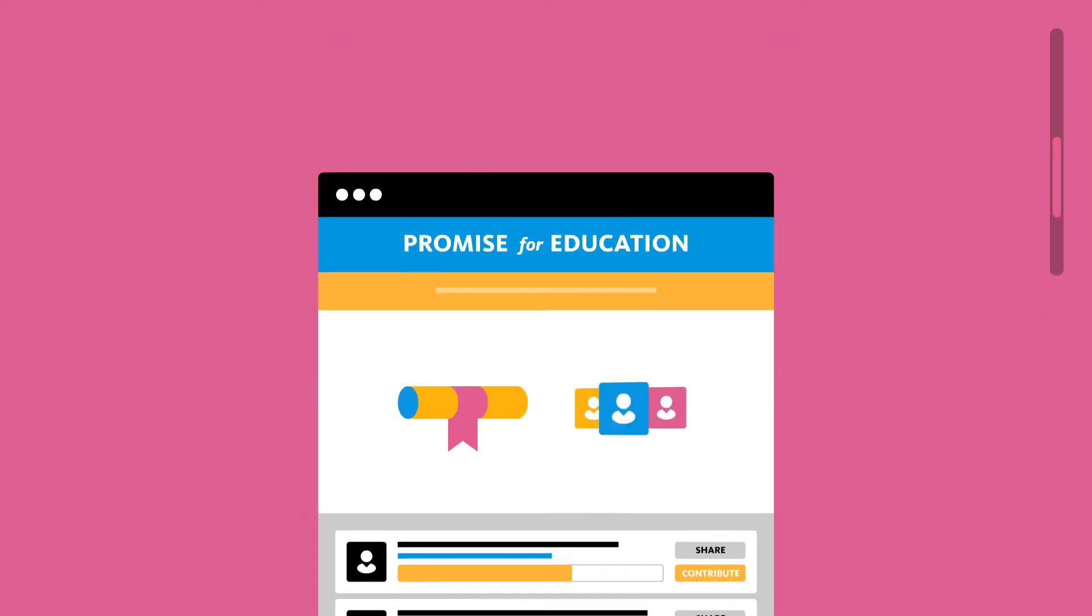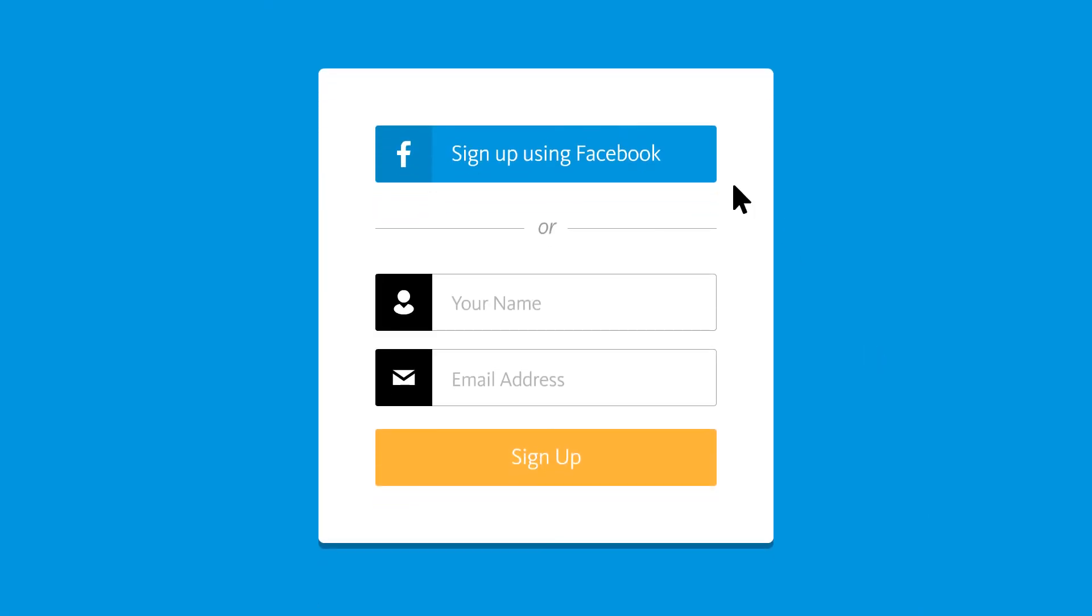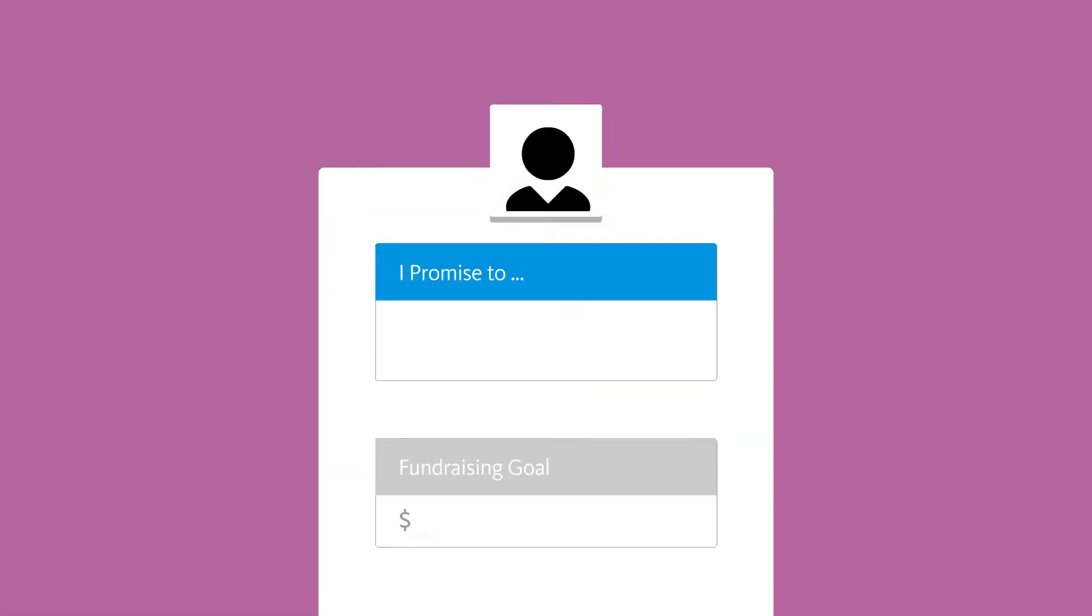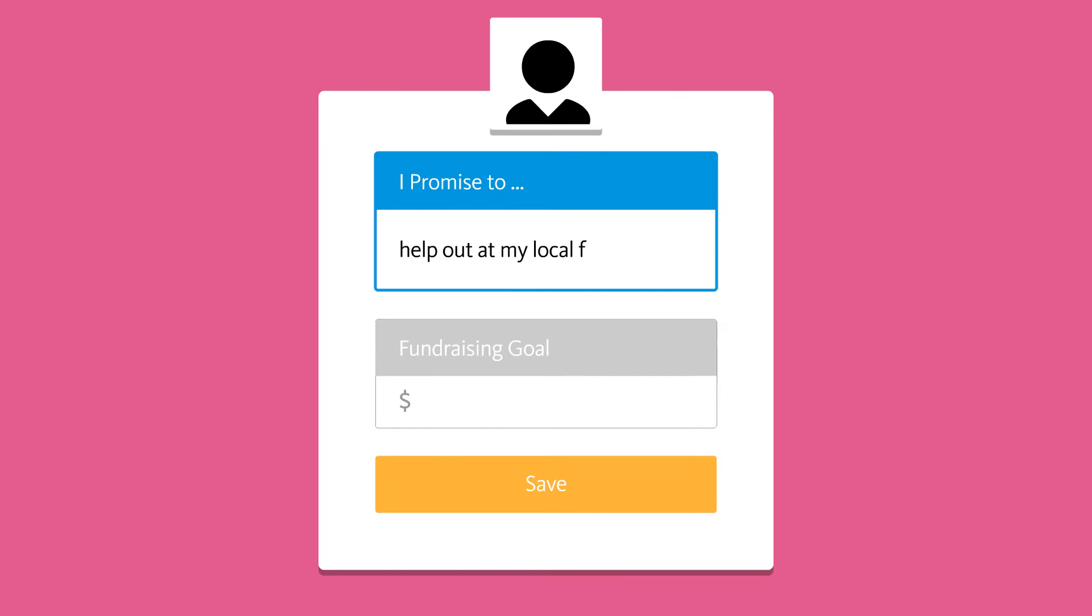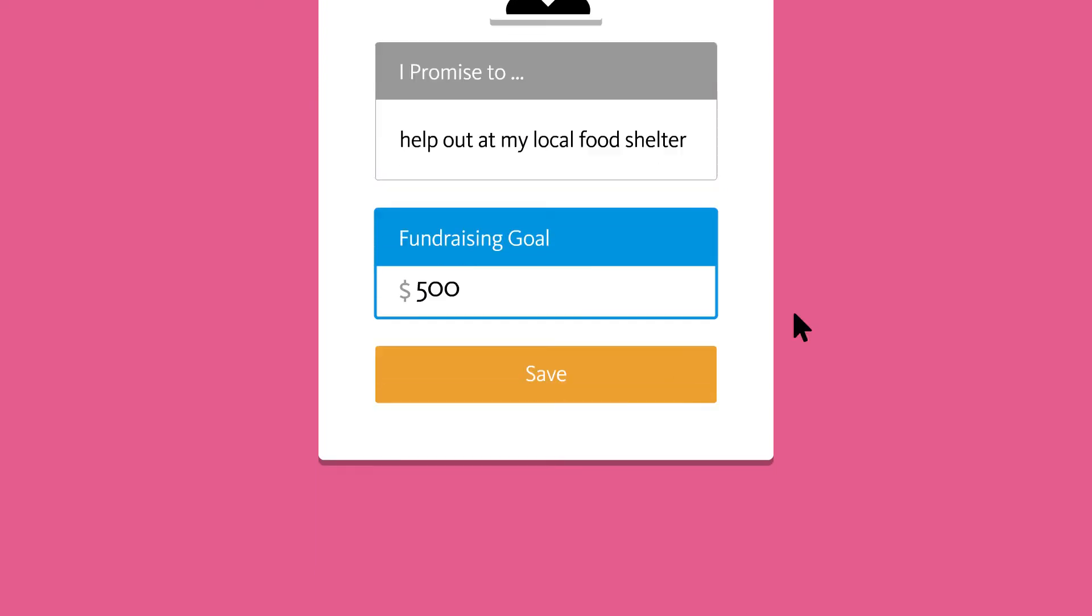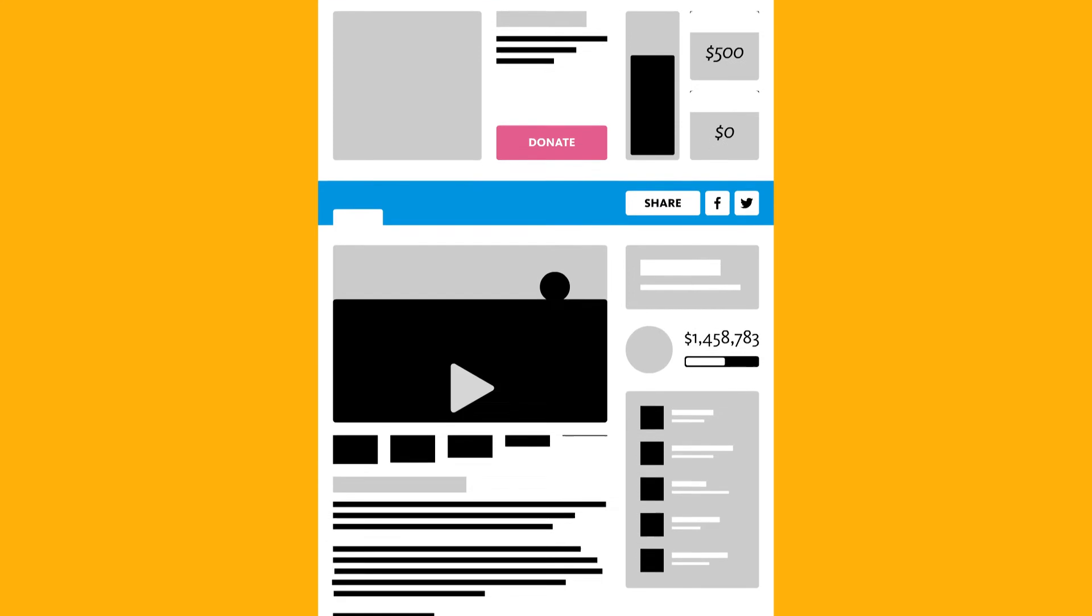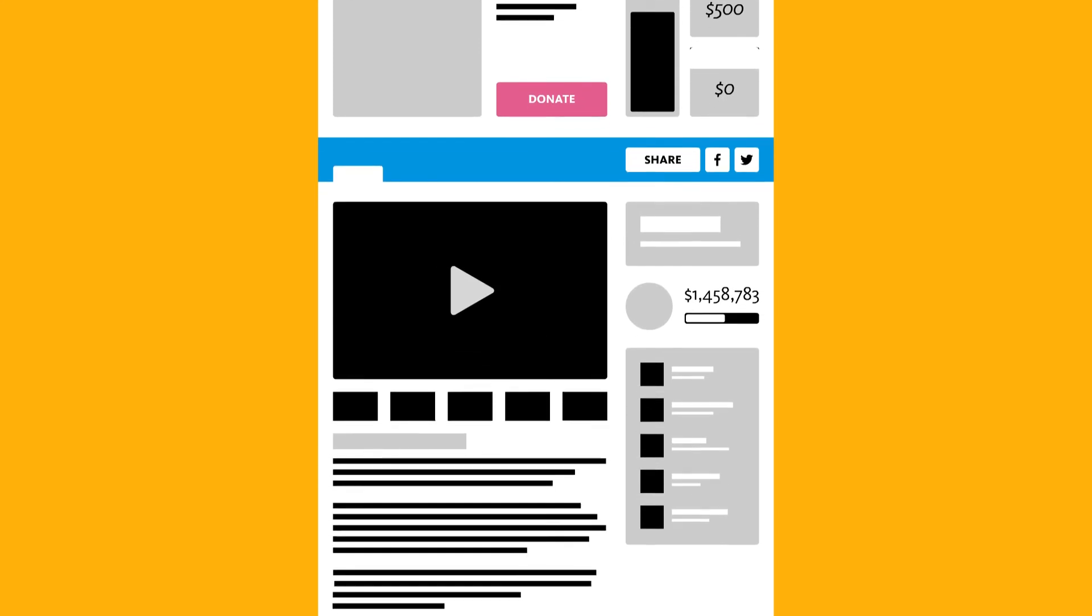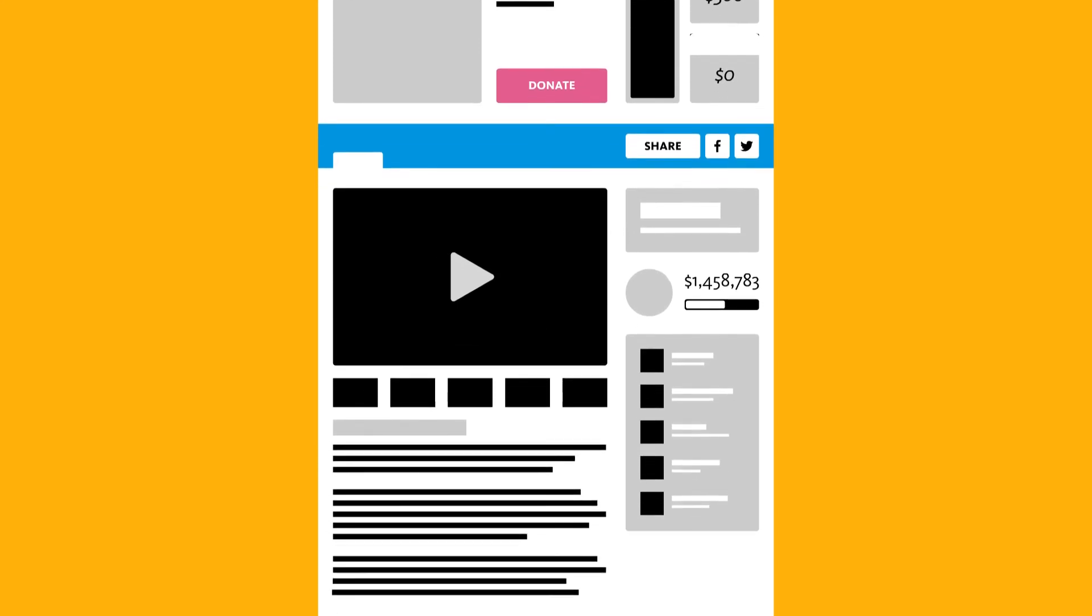It's simple. Just sign up, make a promise, set your donation goal, add a story, images, and even a video to complete your Promise page.